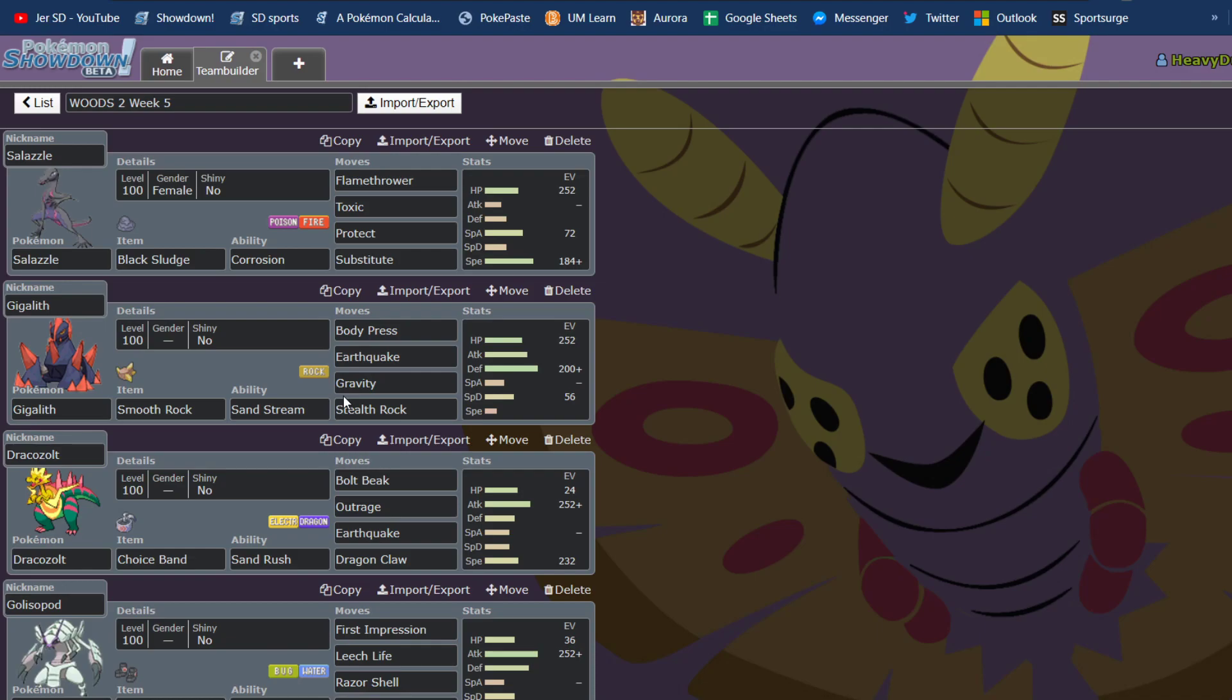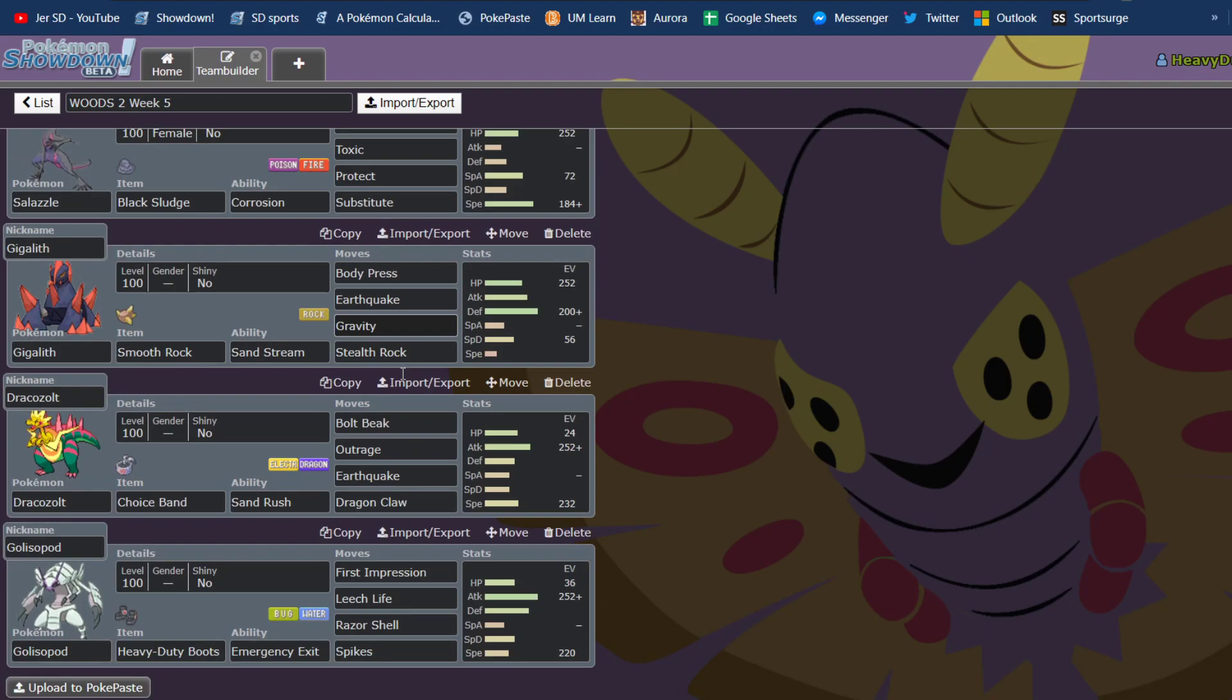Gravity, if he decided that his Corviknight could wall me, I could set up a Gravity and hit it with super effective Body Presses and Earthquakes. Then we had Choice Band, Sand Rush, Dracozolt. I just figured he has one of the better counters to Dracozolt in Mudsdale, so I decided to counter that by running Choice Band and Adamant.